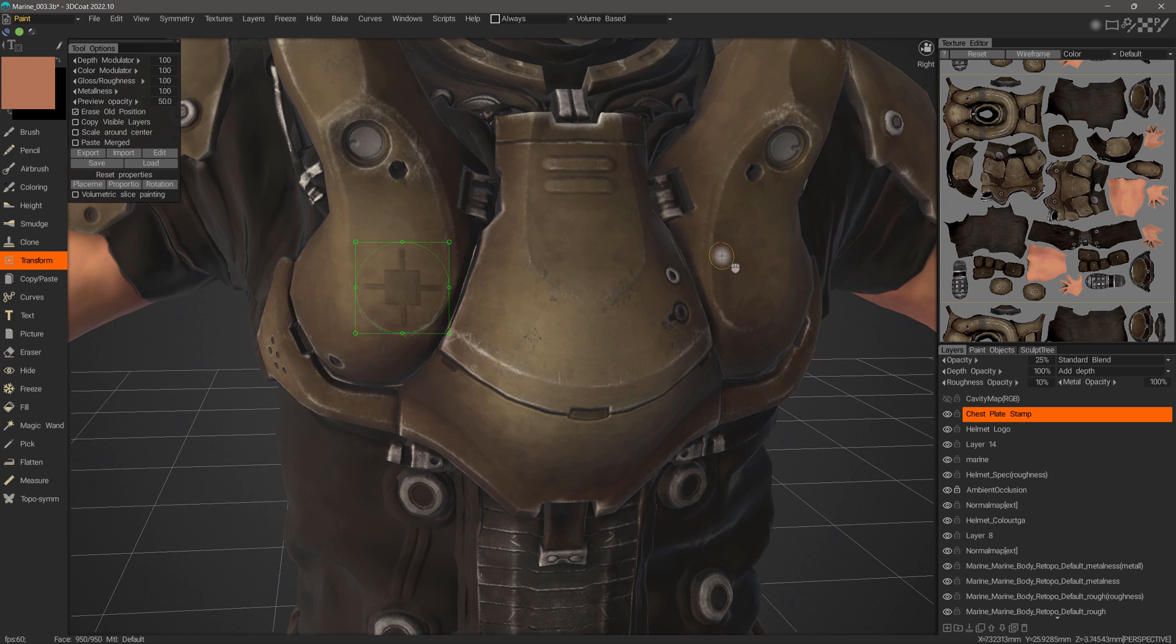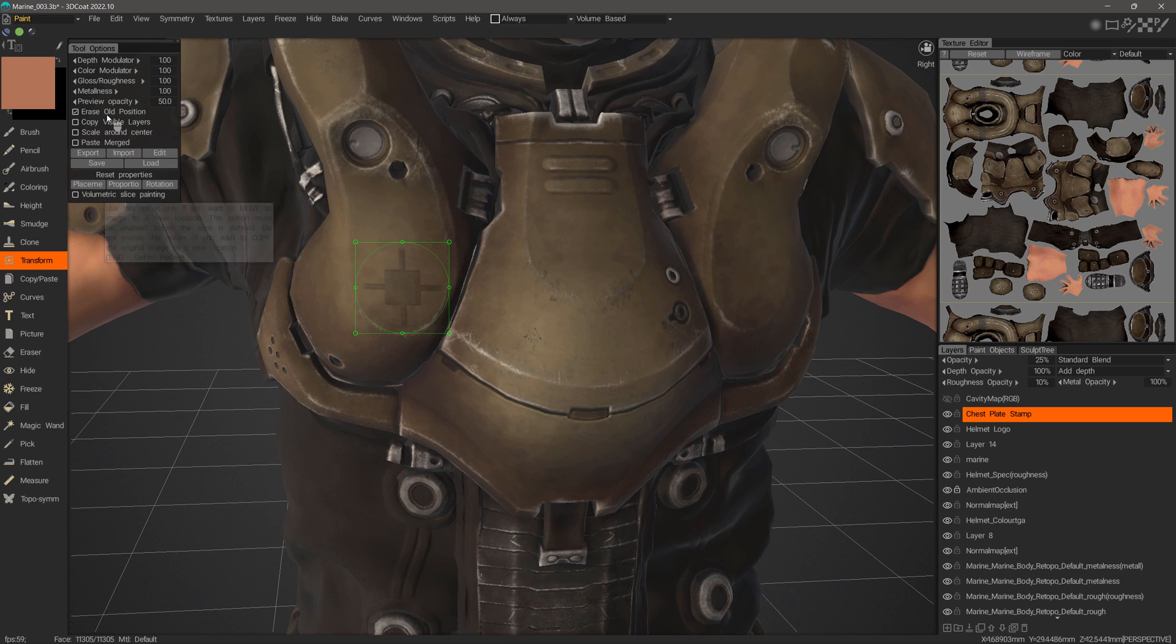I want to mention something very important first. You need to check erase old position before you make the selection.